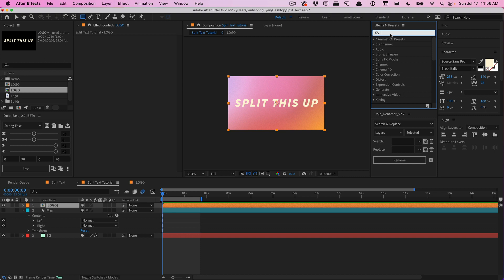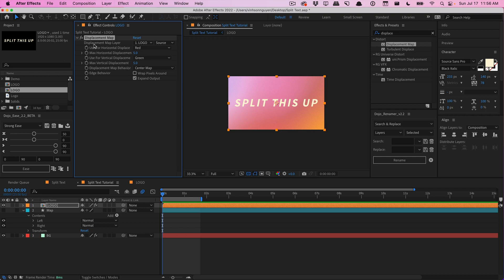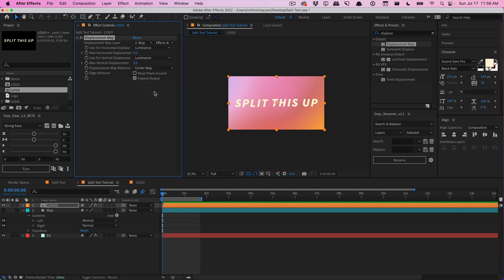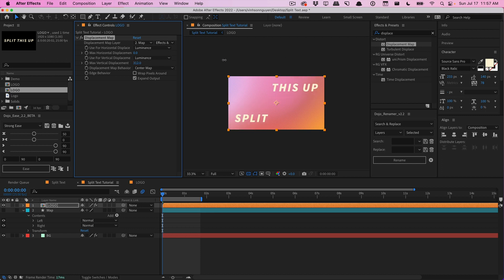I'll go to my logo layer and apply a Displacement Map effect under Distort. I'll drag it onto the logo and tell After Effects to use the map layer we created. Go to Effects and masks, make sure those are accounted for in the displacement map. Since we're using a black and white map, it's based on luminance, so I'll change all the channel options to Luminance. I'll turn off the horizontal displacement for now and only work on vertical displacement — increase it and you'll see it reading the black and white data, manipulating and displacing pixels accordingly.